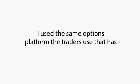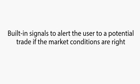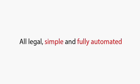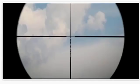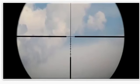That's why I've developed it hands-free so the software can place the trade at the exact required time. I use the same options platform the traders use that has the built-in signals to alert the user to a potential trade if the market conditions are right, all legal, simple, and fully automated. Simply choose your market, point and shoot, and let the software make the selections.